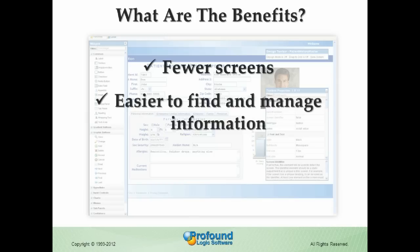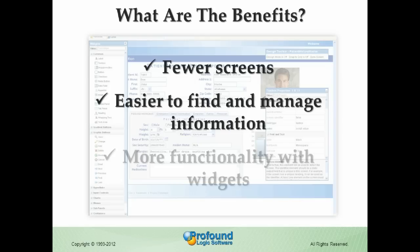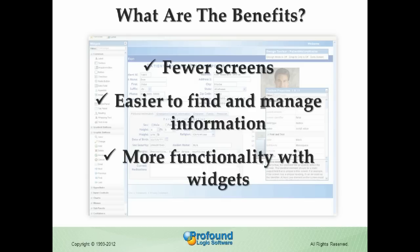Information is easier to find and manage thanks to search and field sorting capabilities. You can even add more functionality to the application with widgets that add Flash and HTML5 charts and graphs, drop-down menus, dynamic images, and more.